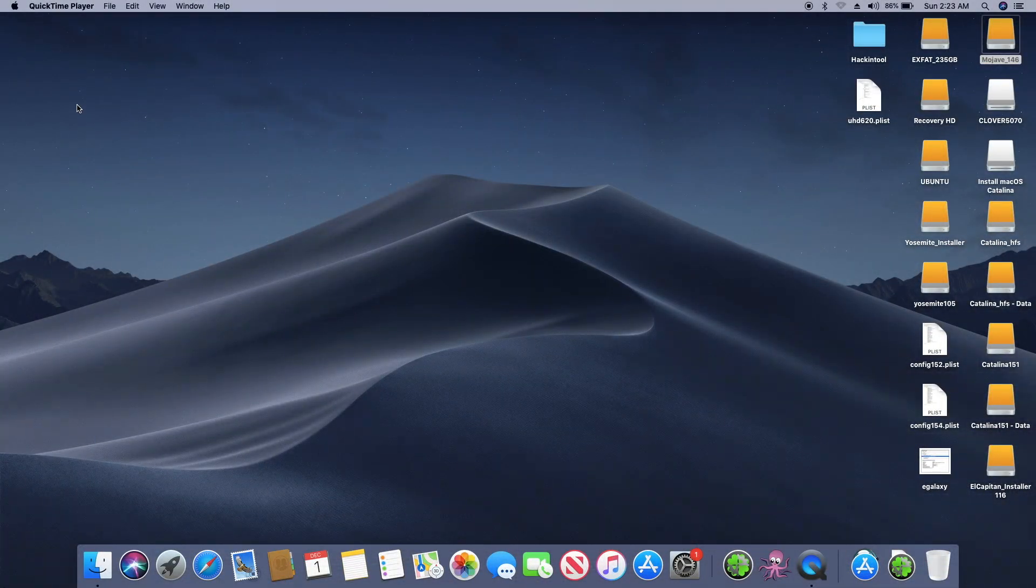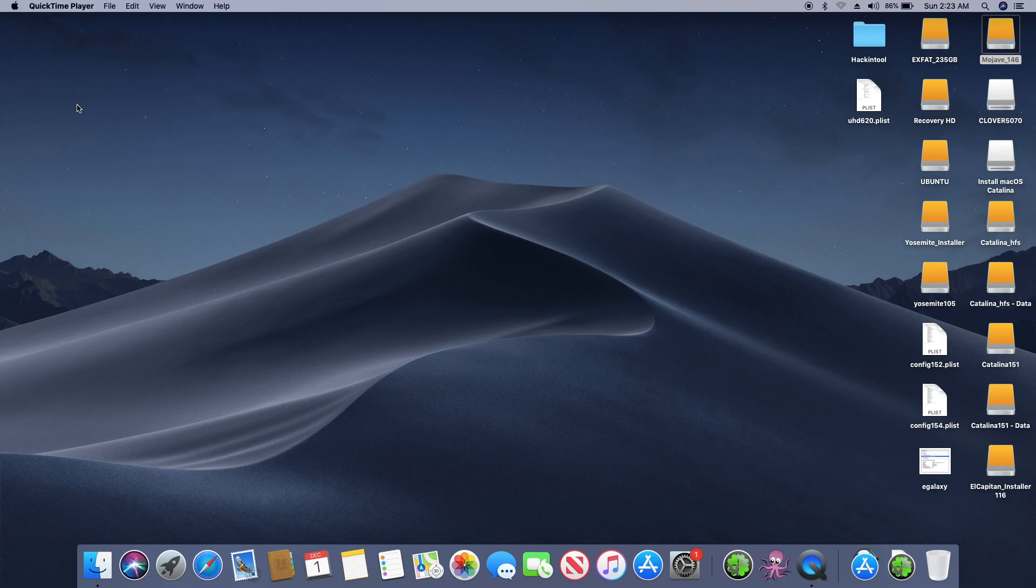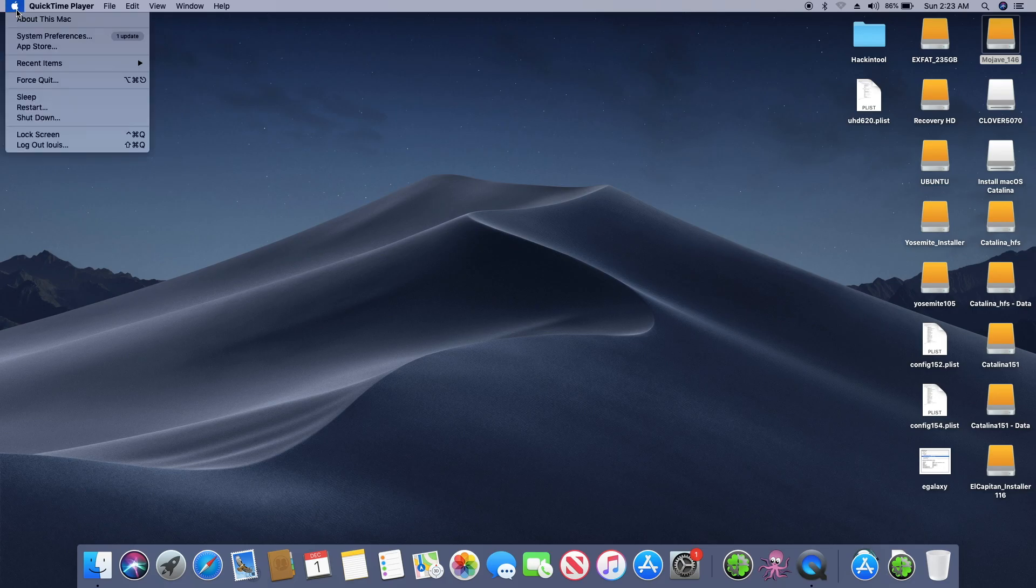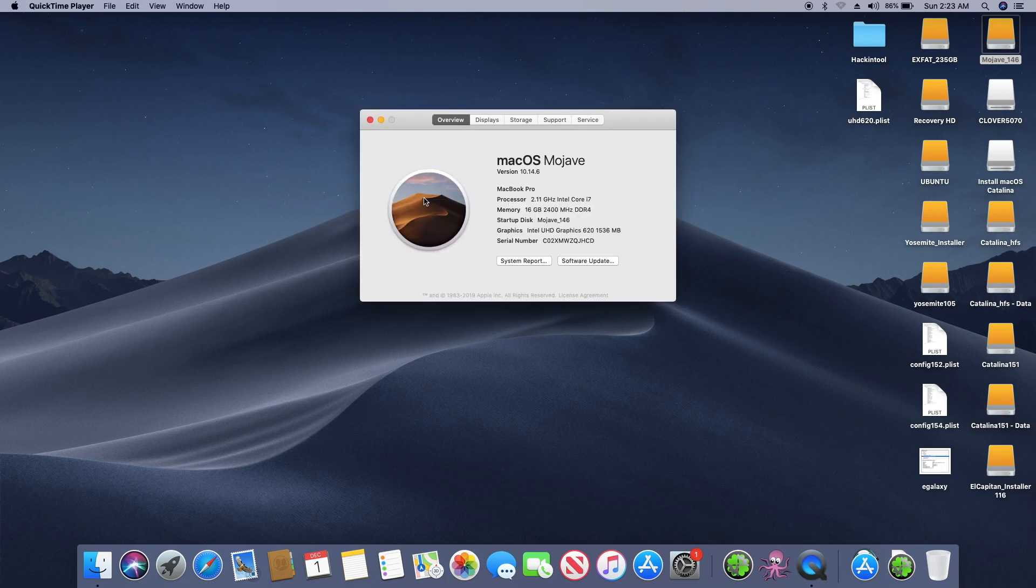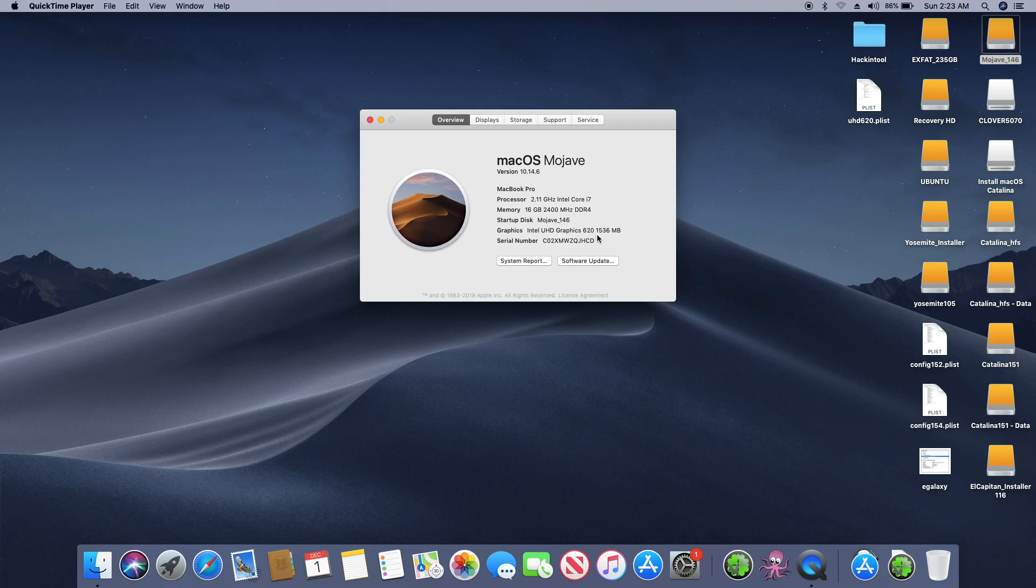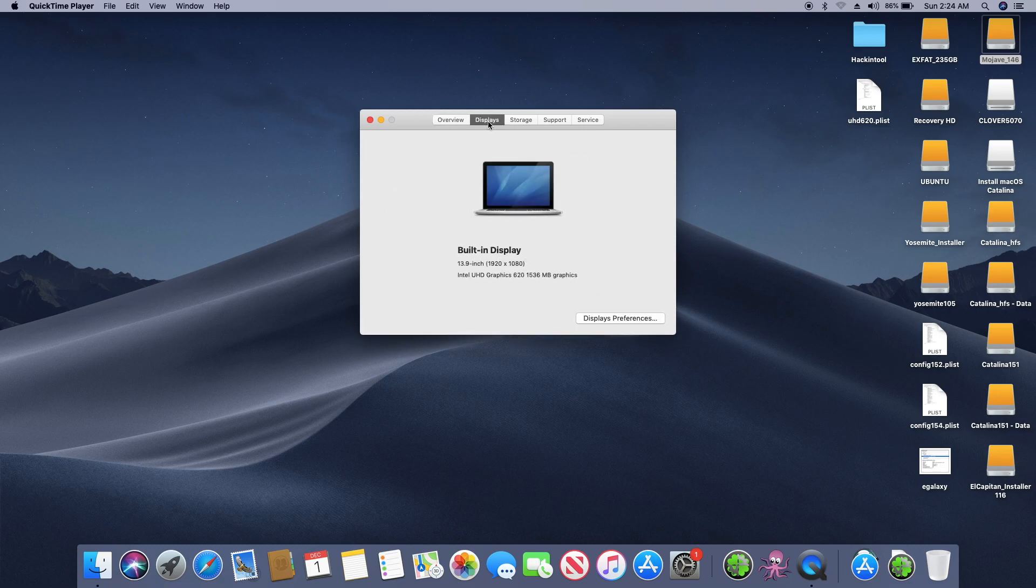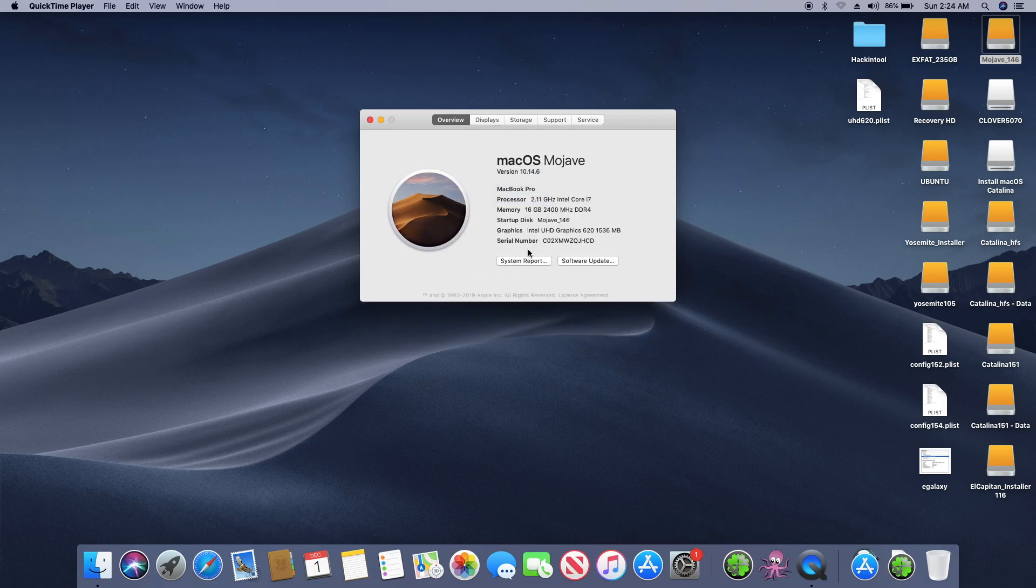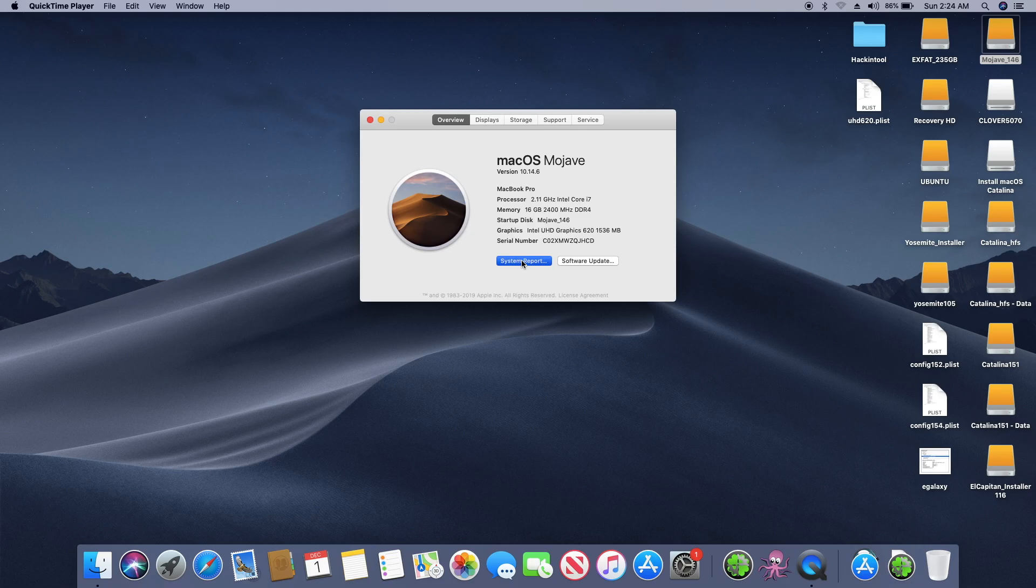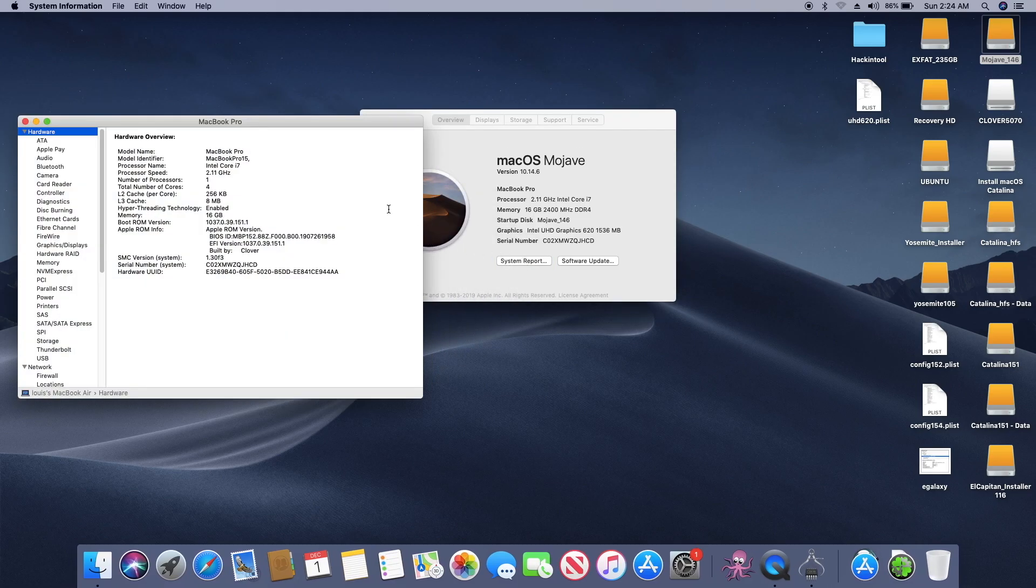This is Dell 5490 running Mojave with original stuff in it. Let's look at what is working. The UHD graphics 620 is 1536 megabytes, so this one is full acceleration. The display on this one is 13.9, it's 14 inch. This is MacBook Pro 15.2.